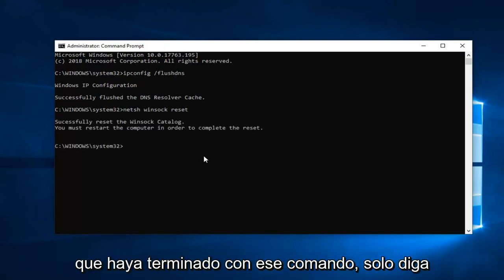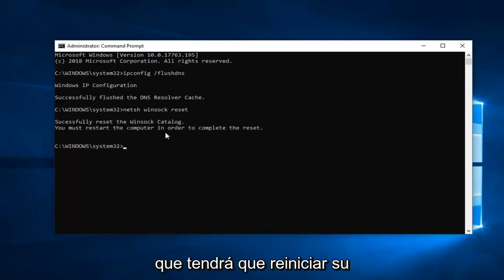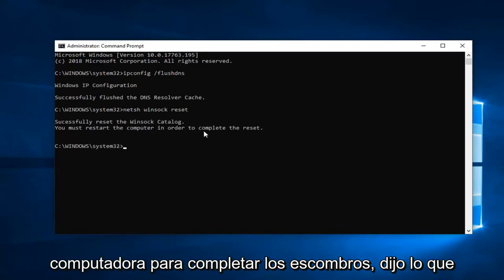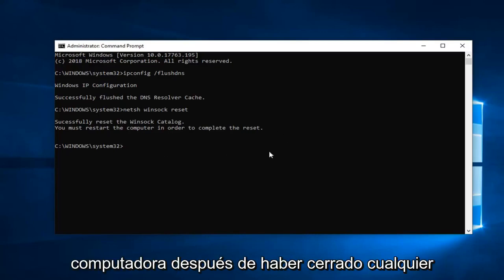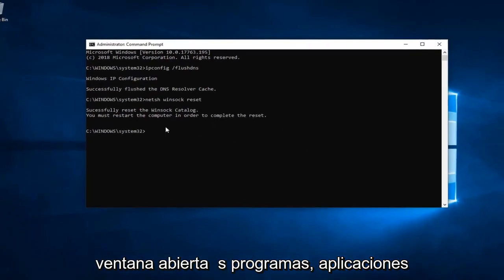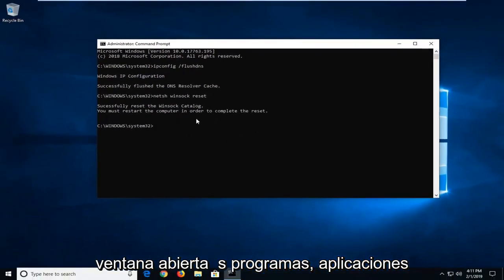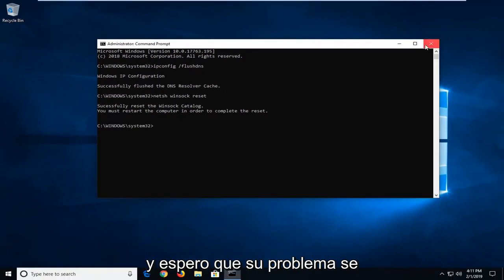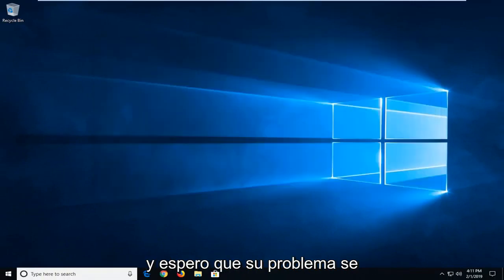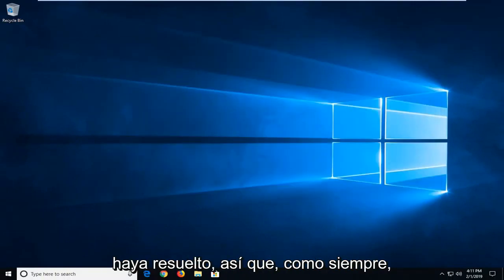Once you're done with that command, it should say you will have to restart your computer in order to complete the reset. We suggest you guys do restart your computer after you've closed out of any open windows, programs, applications, whatnot, and hopefully your issue has been resolved.